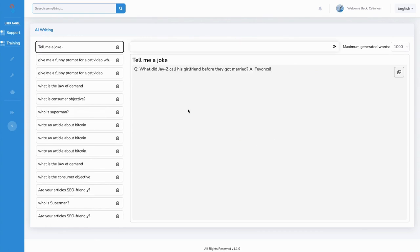You can ask ProfitScribe's AI anything from creating content to creating jokes to asking coding questions to just informing yourself.